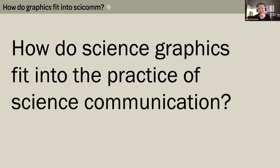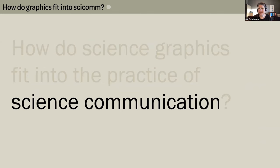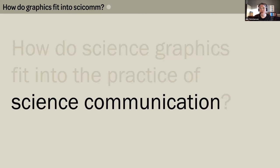So how do science graphics fit into the practice of science communication? Science communication encompasses a wide range of traditions and frameworks that vary across discipline, time, and space. At its broadest level it generally refers to sharing information or building knowledge with others rooted in the practice or findings of science. At a more granular level it becomes complicated by who is or should be participating, the roles of those participants, and the goals of the exchanges.